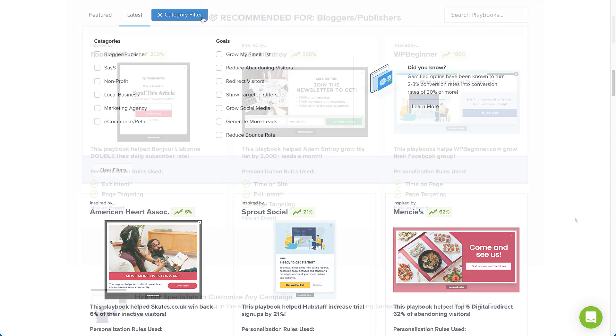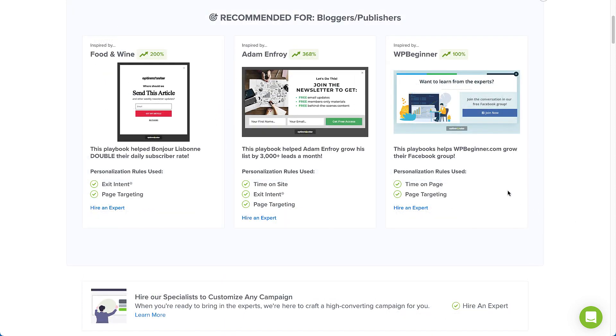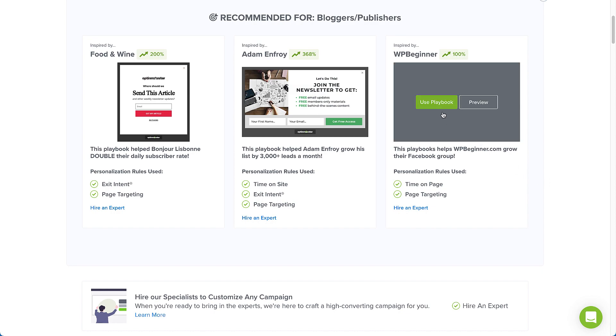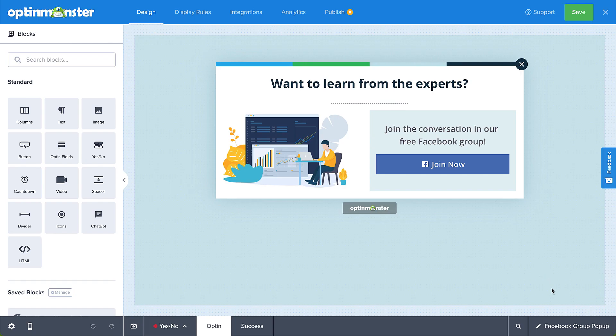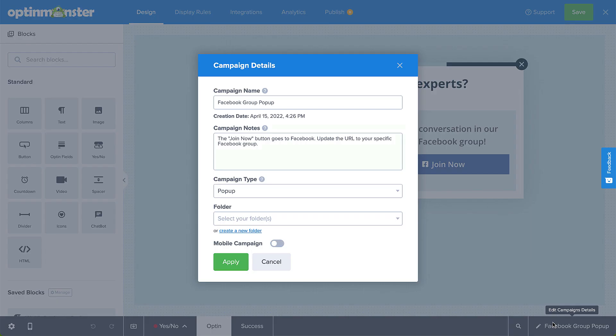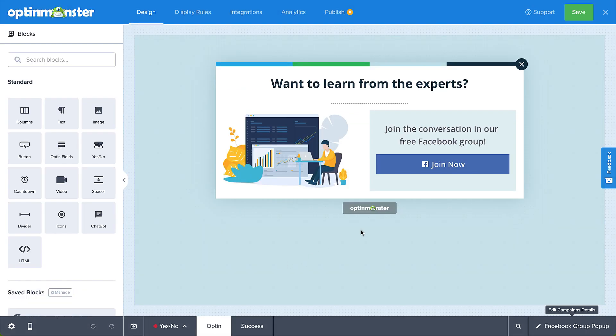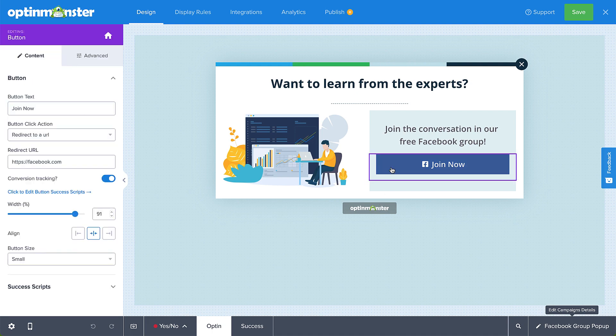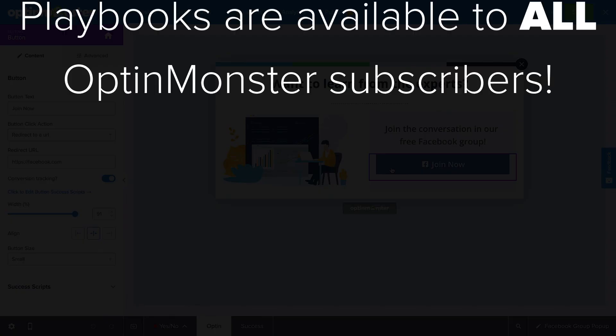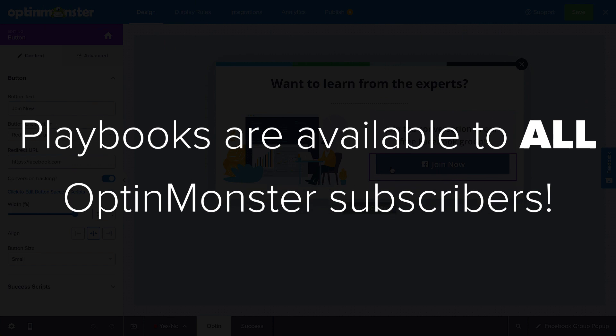Now, the great thing about Playbooks is that they truly are plug-and-play. We've created the design, written the copy, and configured the display rules for you. All you have to do is select Use Playbook, check the Campaign Notes section to see what specific areas you need to personalize, such as updating the redirect URL of a button to point to your specific Facebook group, and you're ready to publish. The best part is, Playbooks are available for all subscription plans.